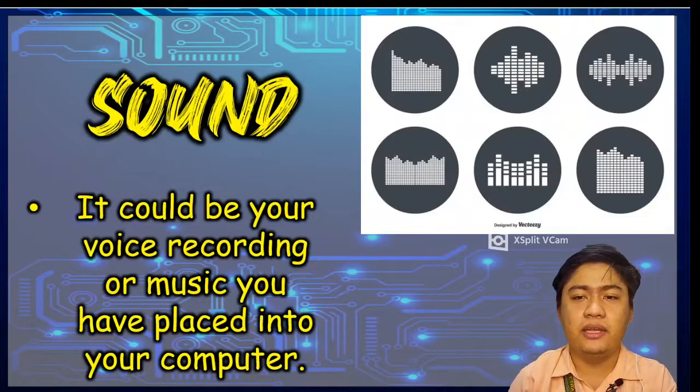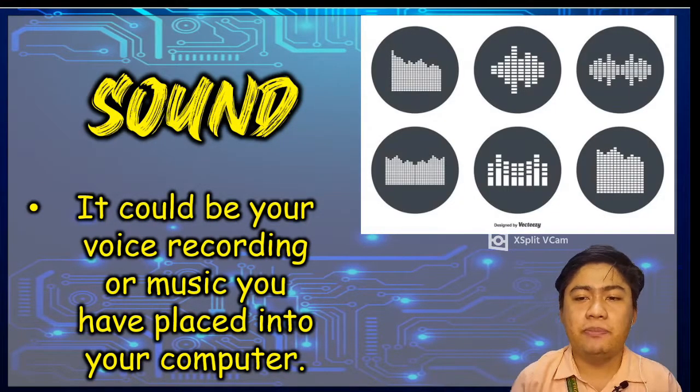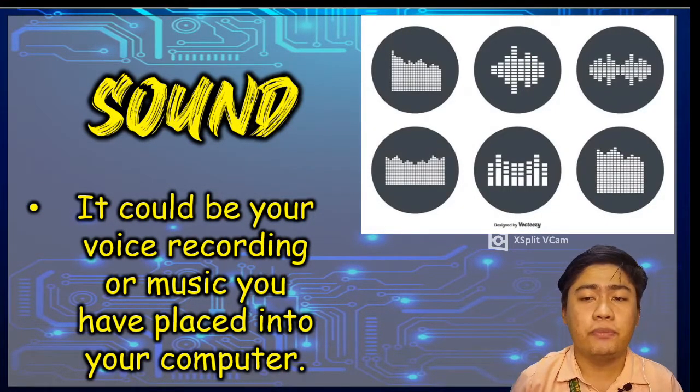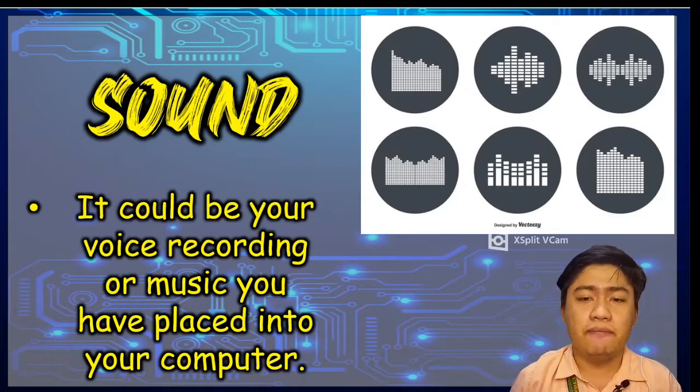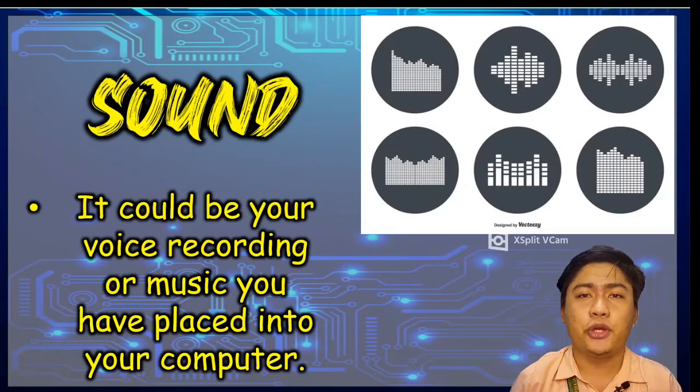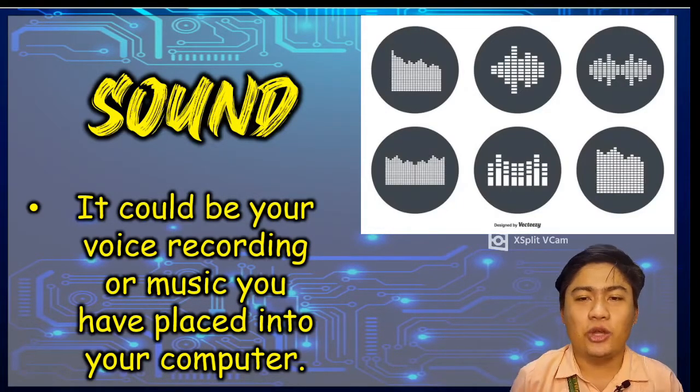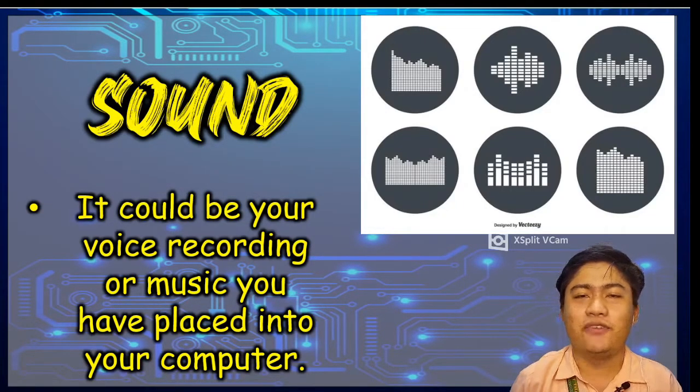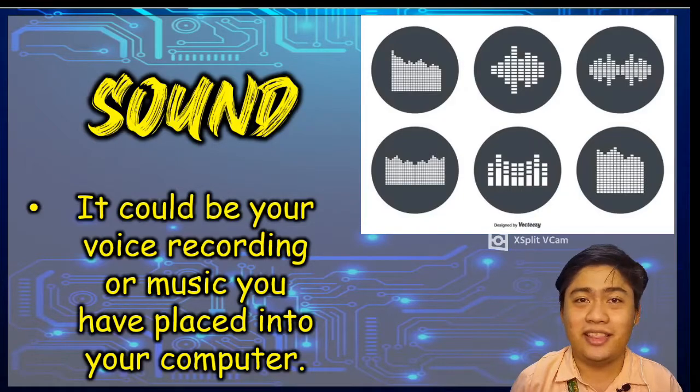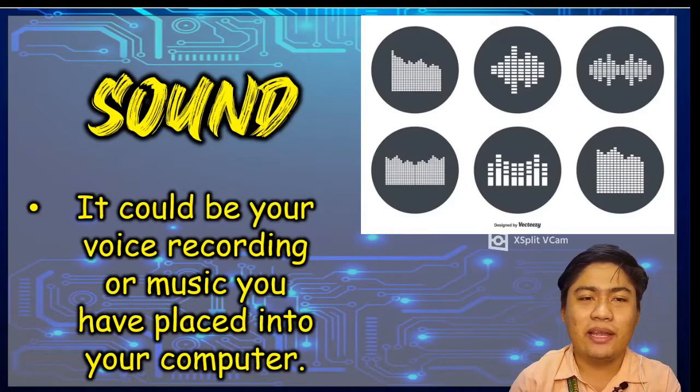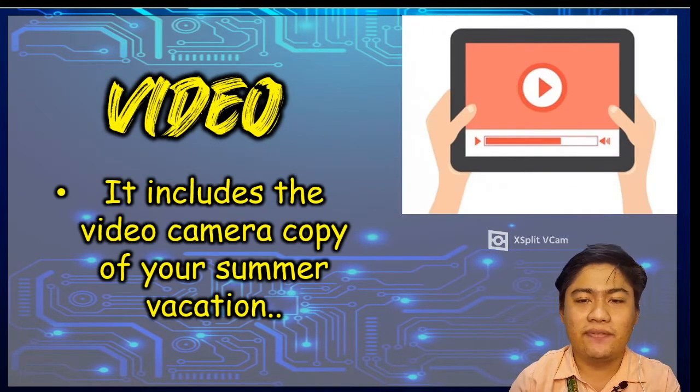Next one is sound. Sound output could be your voice recording or music you have placed into your computer. You can now listen to all music or voices in the computer. The next one is video.